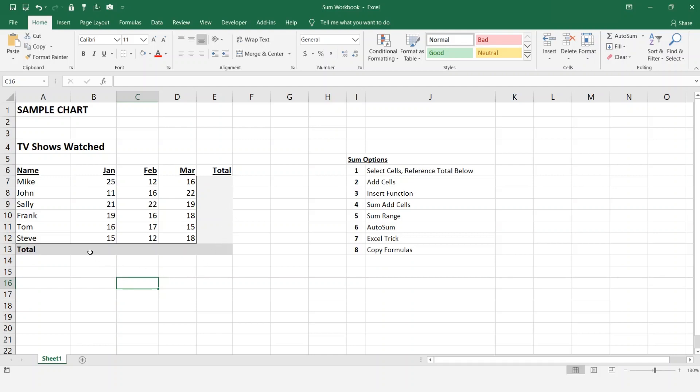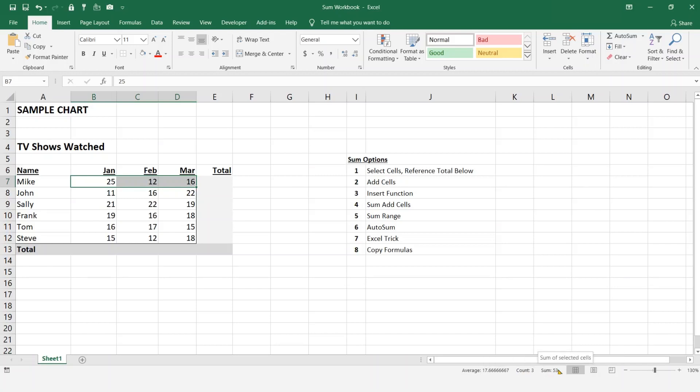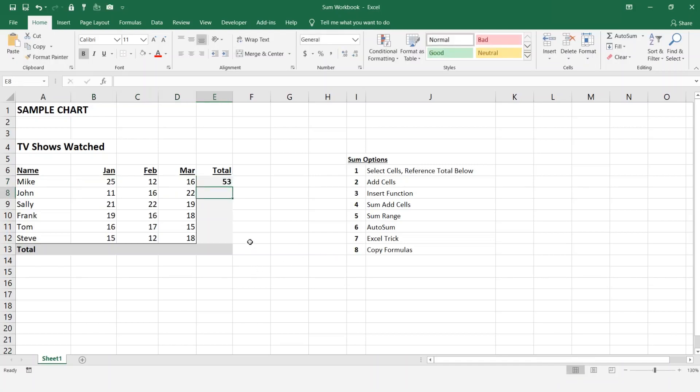What we want to do is get a total by person for each month and then a monthly total and a grand total at the bottom. So the first way, I've put all these sum options to the side here so you can follow along. You can just select these cells here and if you notice at the bottom it will give us the average, the count, and the sum.